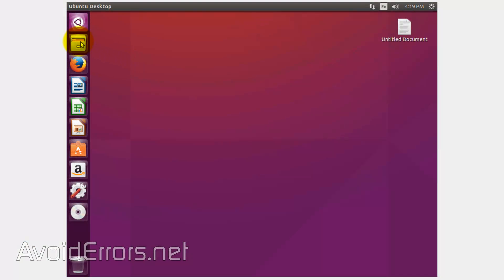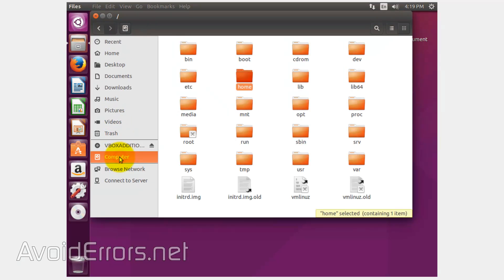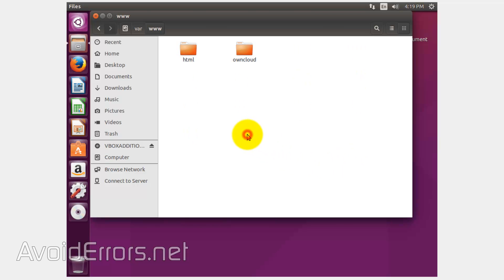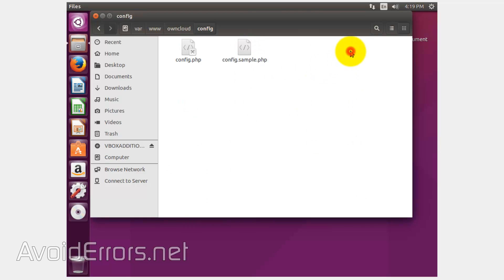To access that config.php, I need to go to Files, Computer, the var folder, www, owncloud, config, config.php.